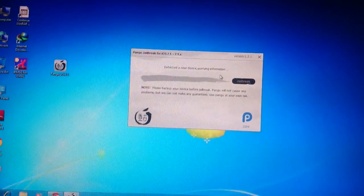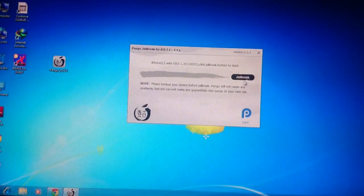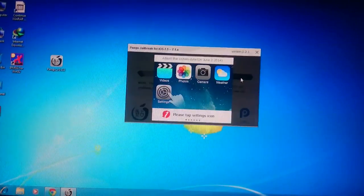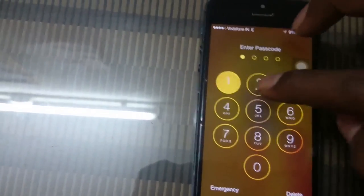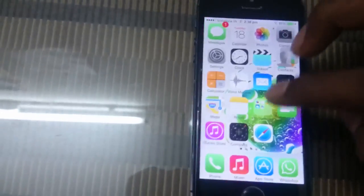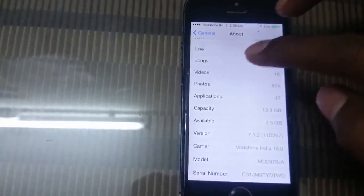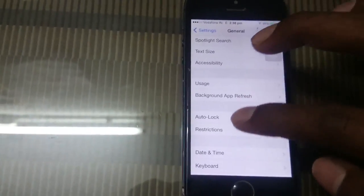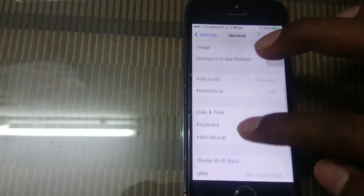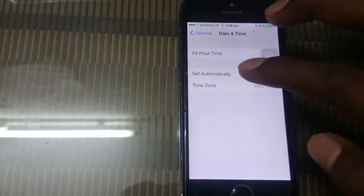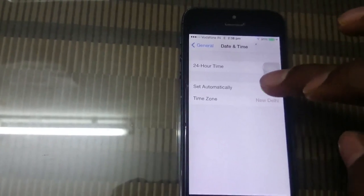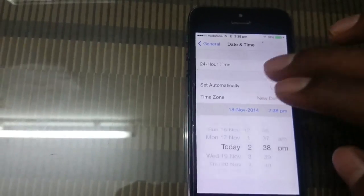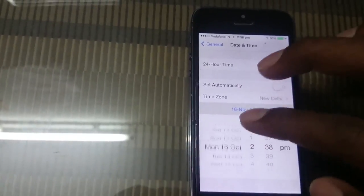Click here — Jailbreak. Then go to your iPhone settings and set the date manually to June 2014.